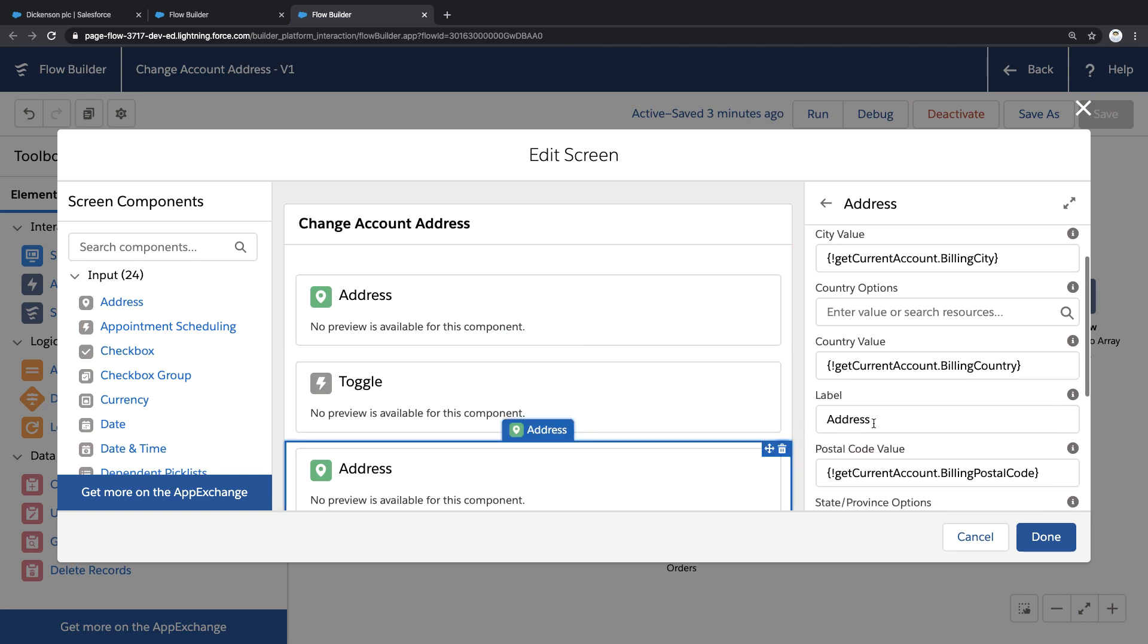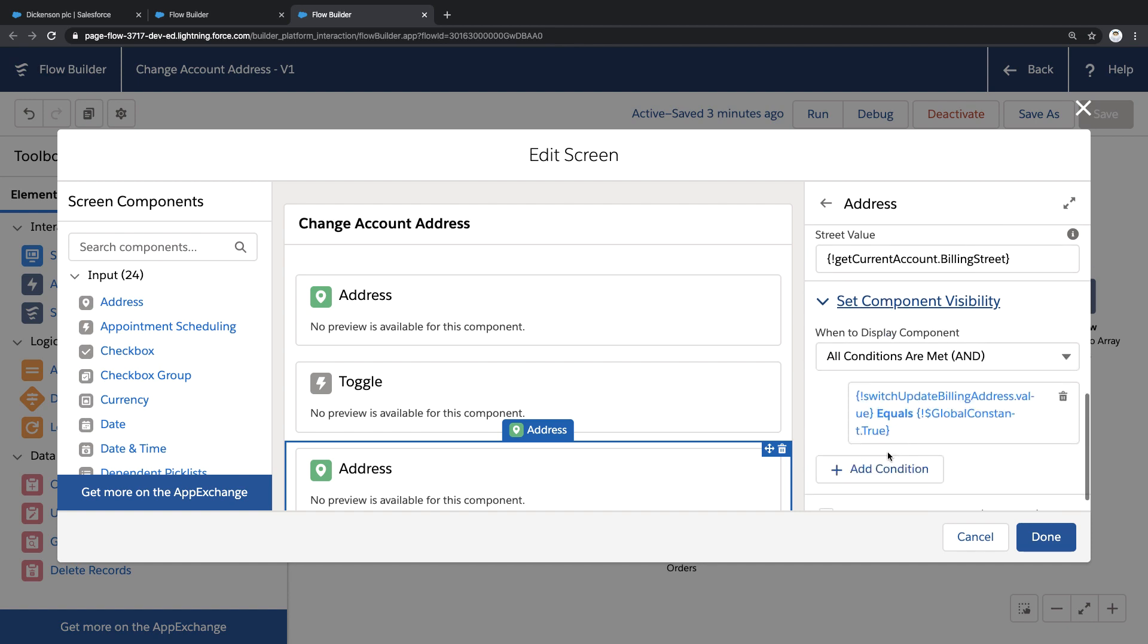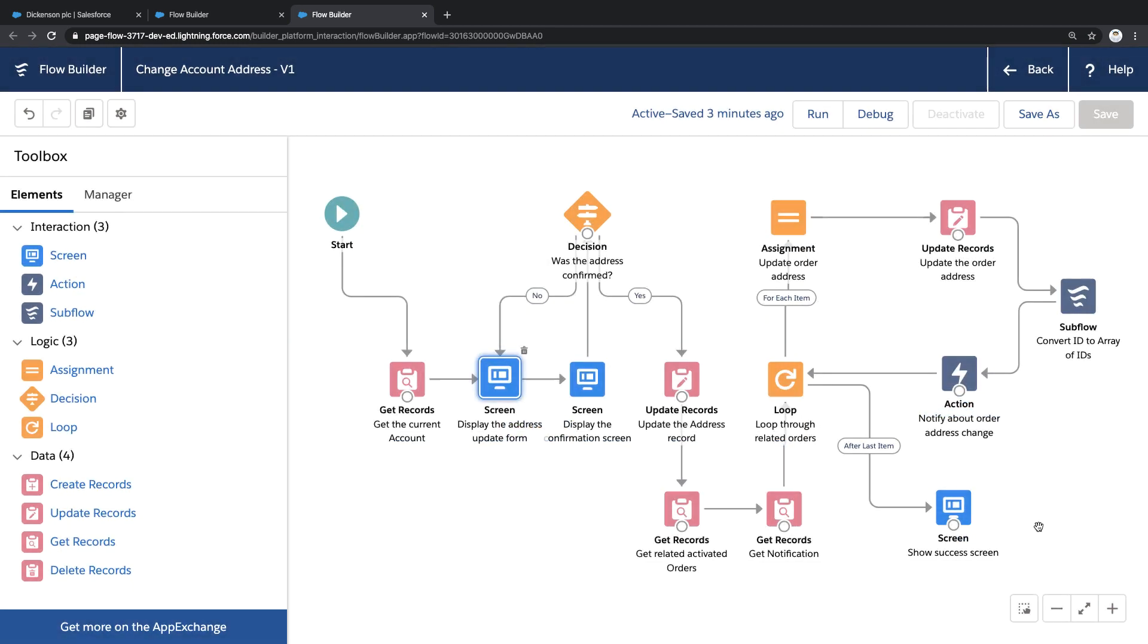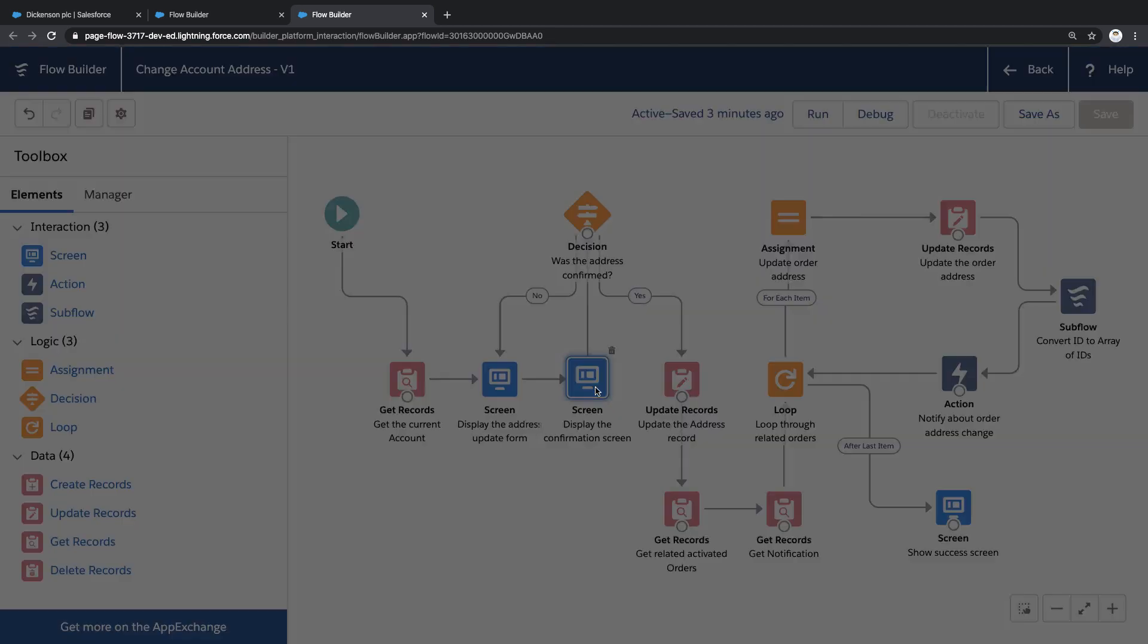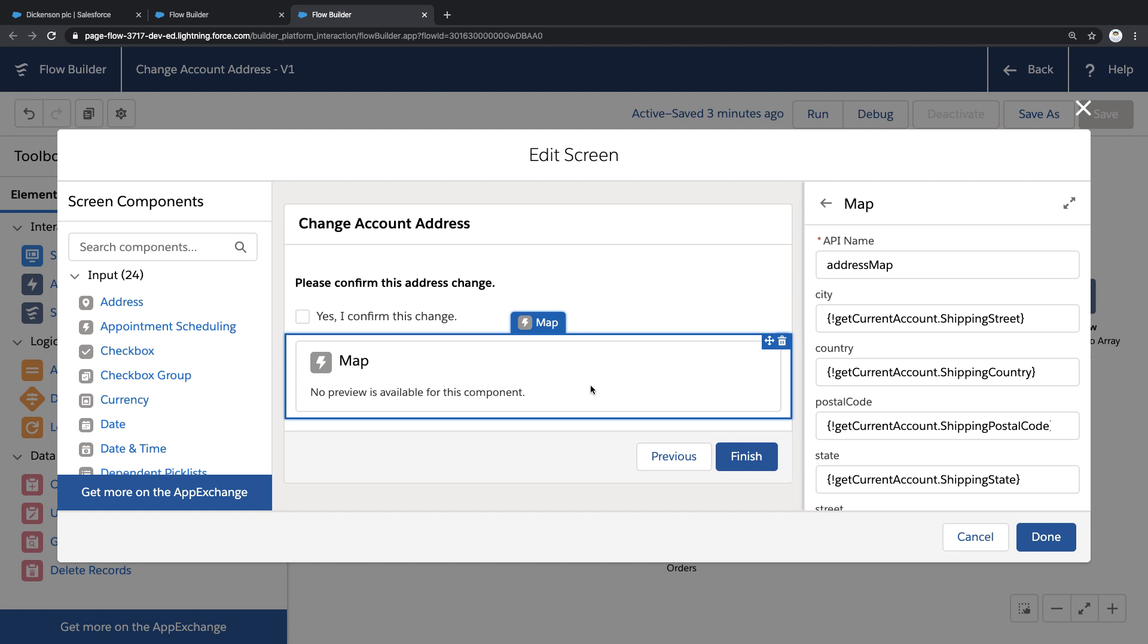And I'm using a feature called component visibility to make this second address dynamically appear or disappear. Now once the new address is entered, I'm presenting this confirmation screen. And on this screen, I'm also displaying a map of the new address. Now this is a custom Lightning Web component that I was able to create to add this new feature to Salesforce.